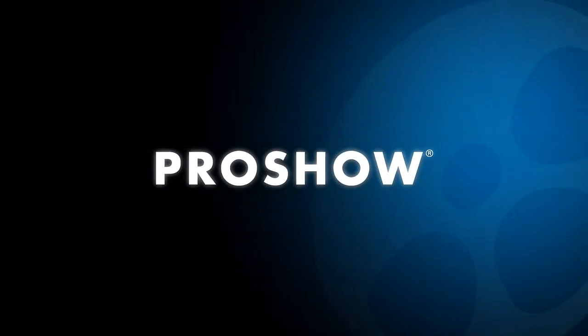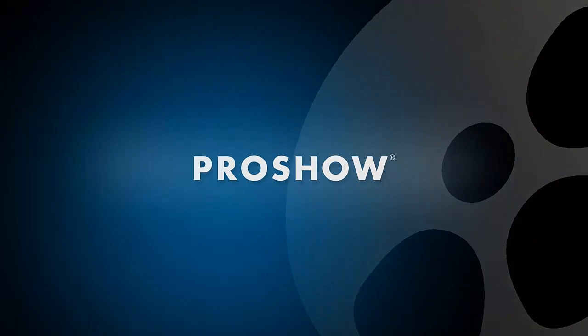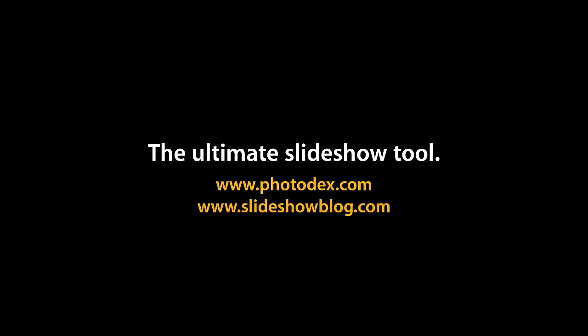That's it for this lesson, but be sure to visit our blog or check out our YouTube channel for even more helpful tips. We'll see you next time.